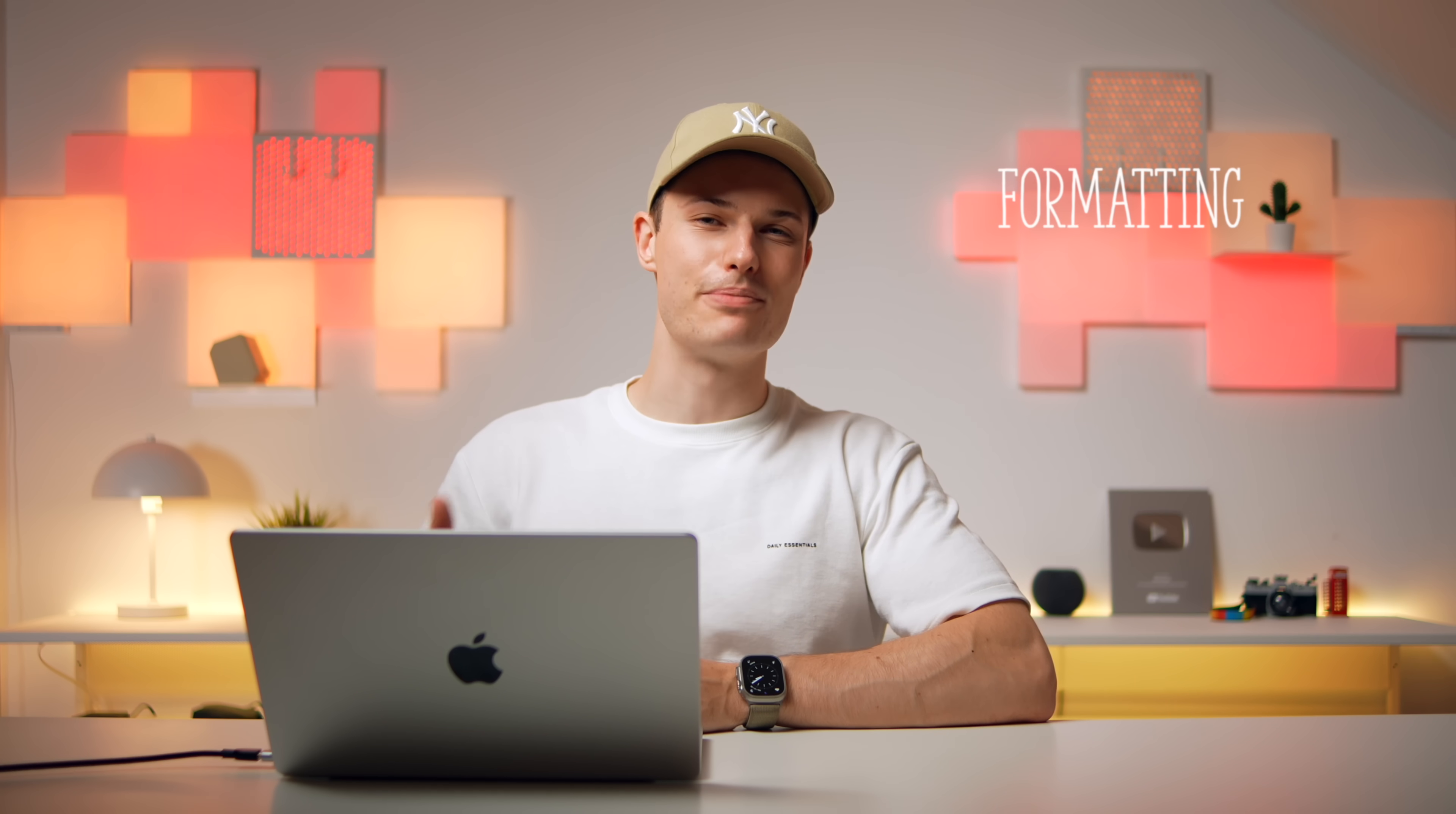Speaking of formatting, notes might seem basic here. And on iPhone and iPad, it truly is. But on Mac, we have a lot more options than you might think.